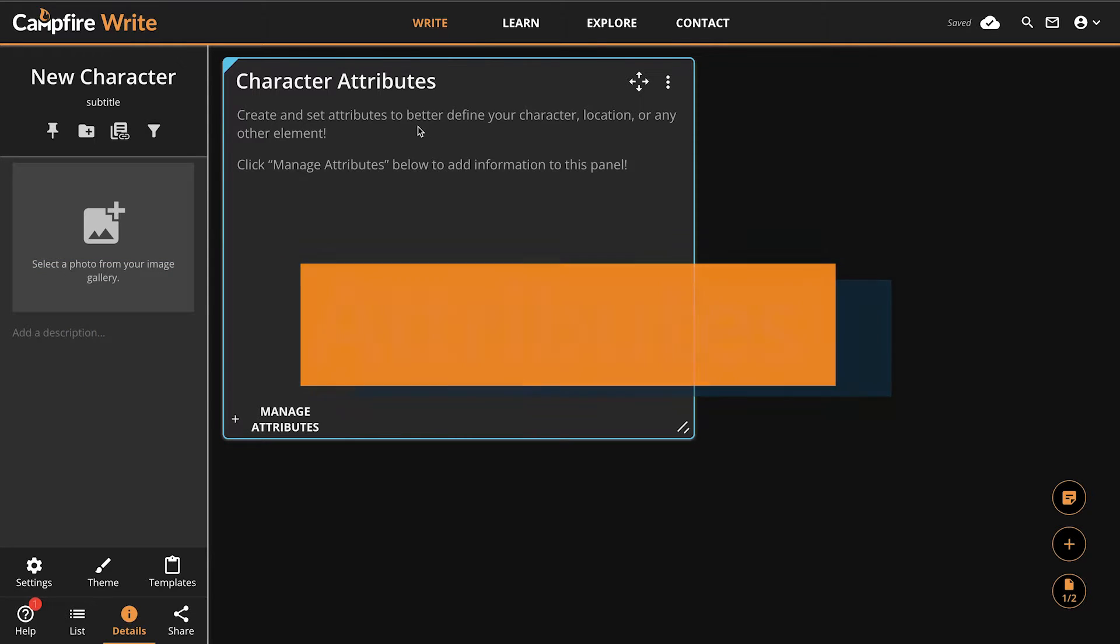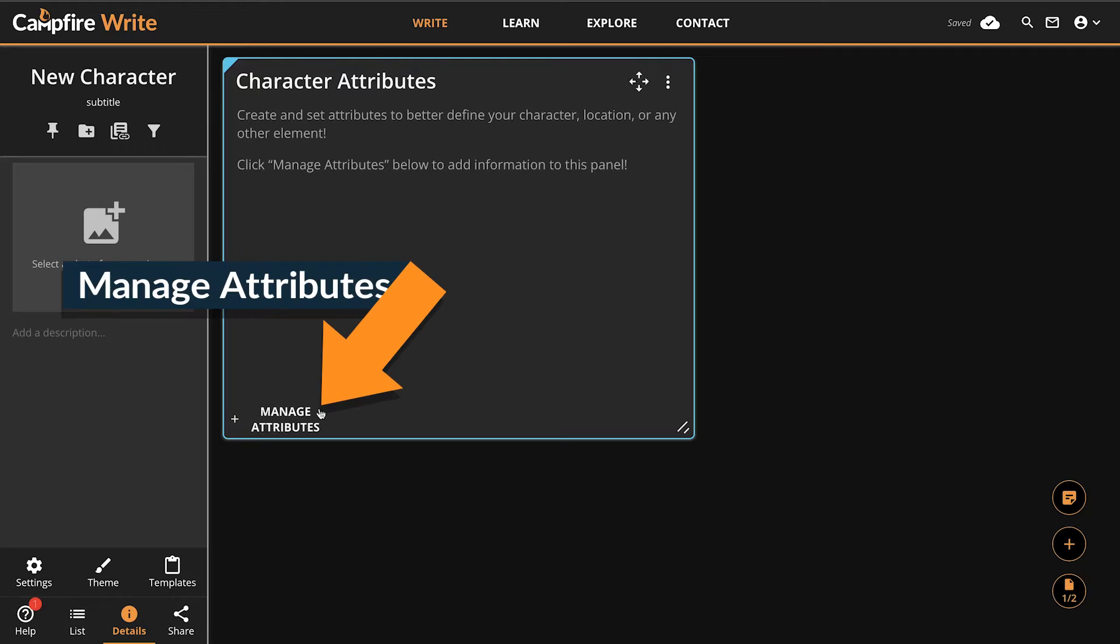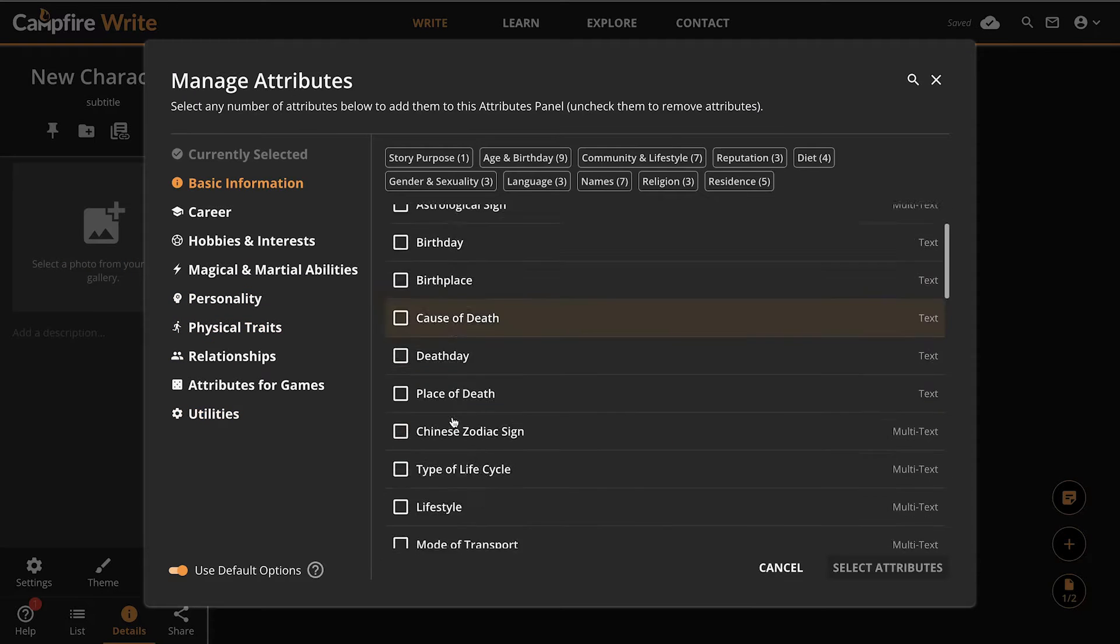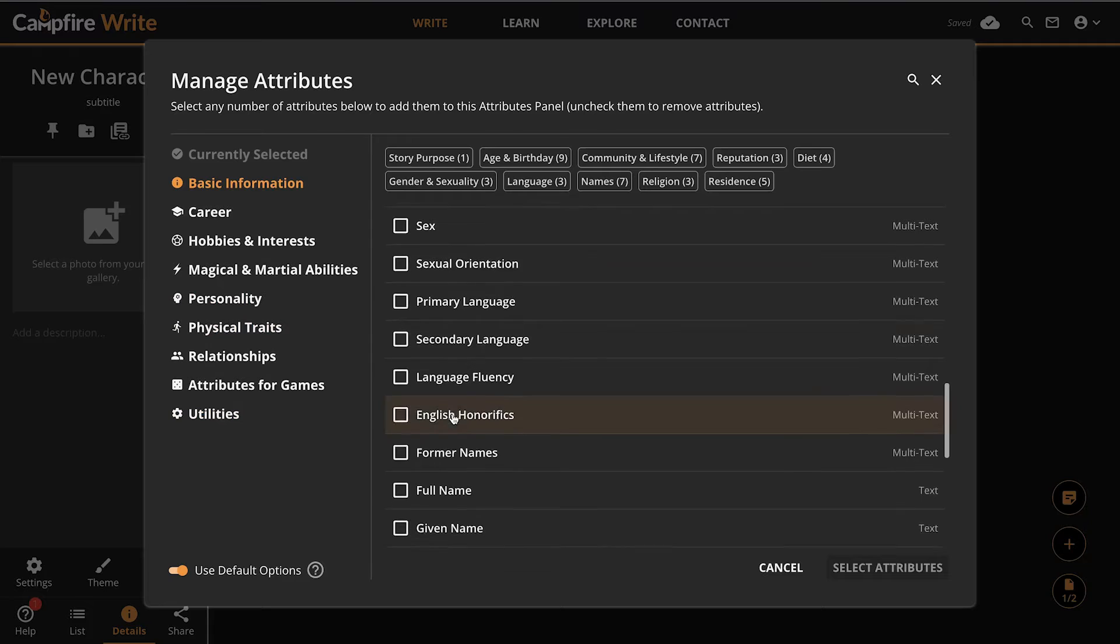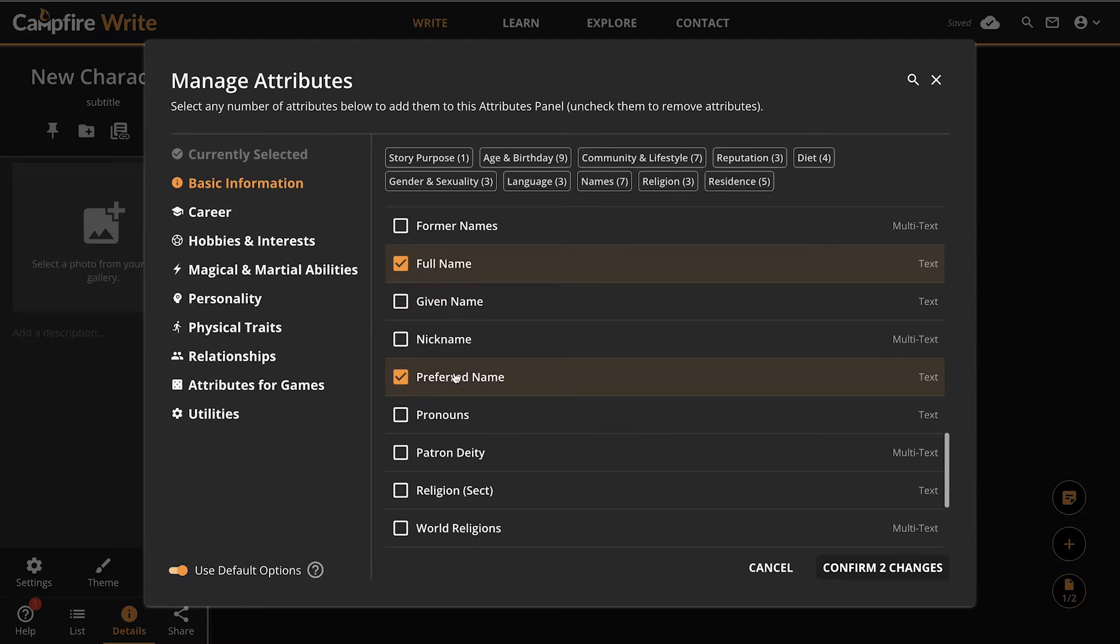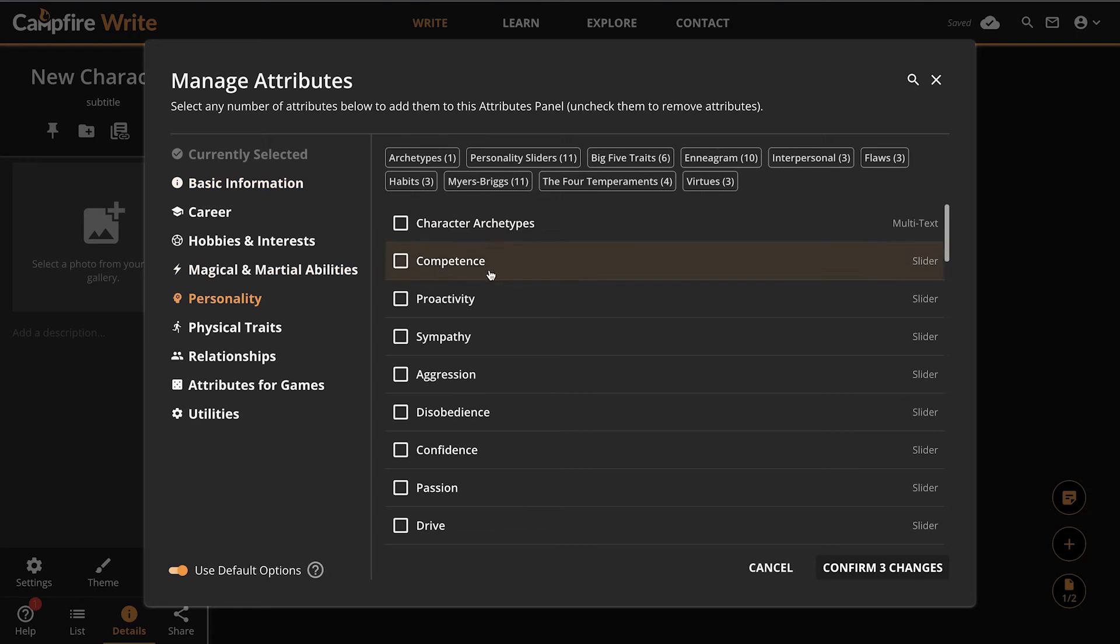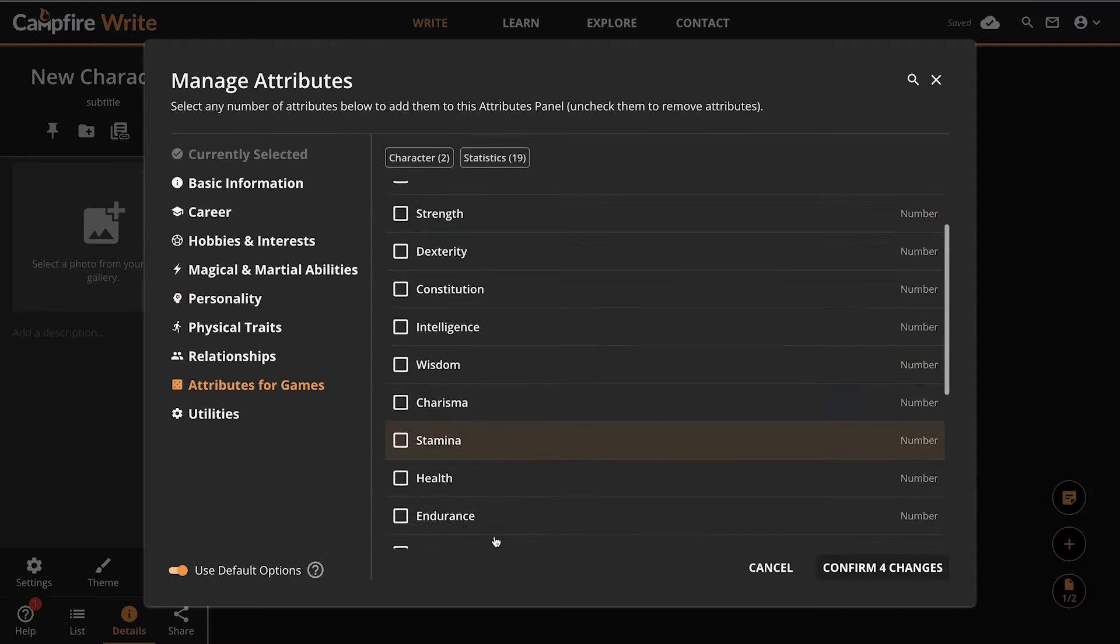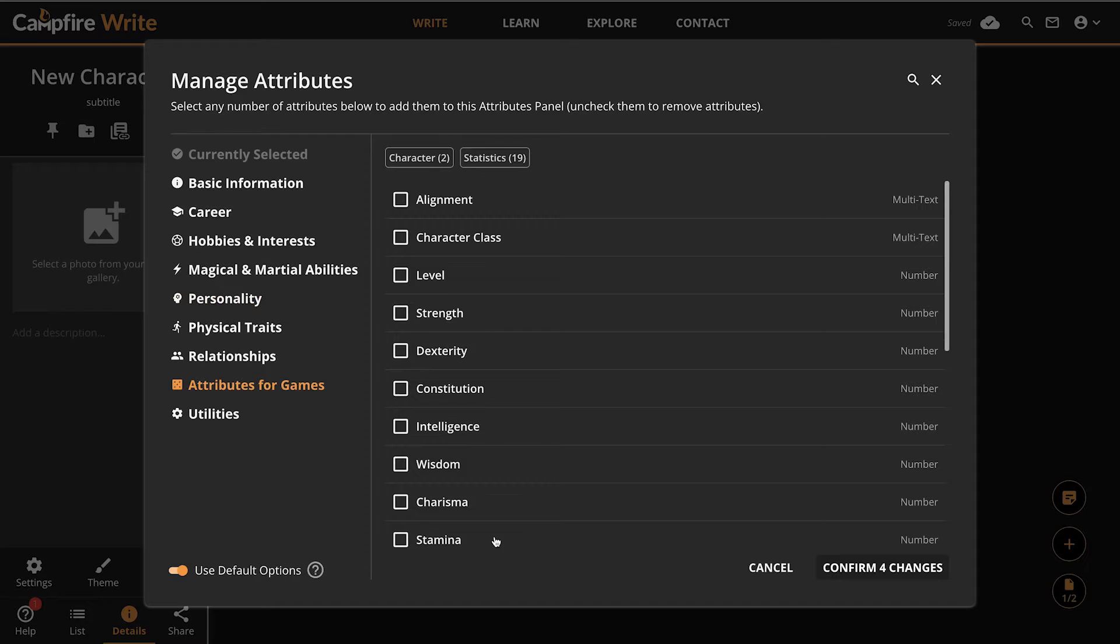The attributes panel is a great way to show foundational information for your page. We can select attributes using this button in the lower left of the panel. That opens a menu where we can browse and select which attributes to include. Since I'm making a character, I might want to include their name, age, and something to describe their personality. Or if I'm making this character for a game, I could add some attributes that help me quickly find relevant information like their alignment, class, or hit points.